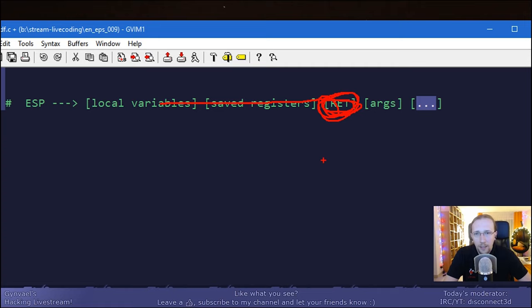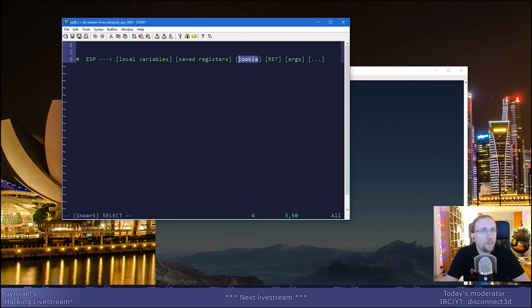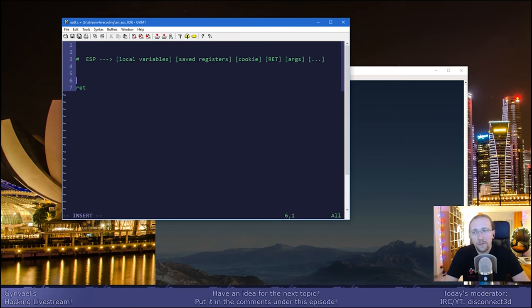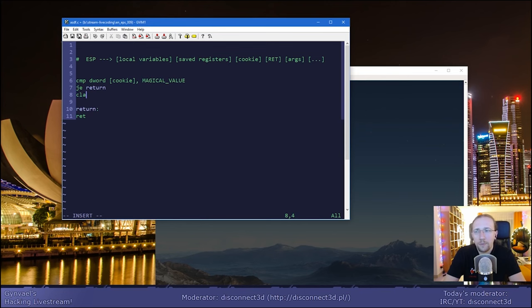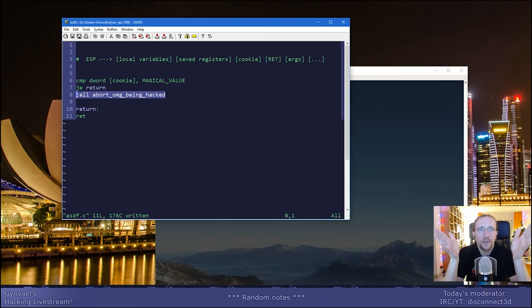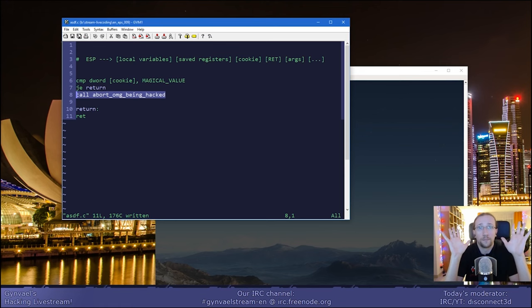Now, in the case of cookies, usually between the local variables and the return address, there's something called the cookie. The cookie is supposed to be a random value that the attacker does not know. Just before the return statement — just before the function exits — there's a short snippet of assembly which checks: if the cookie is equal to the expected magical value, fine. But if it's not equal, then call abort — "Oh my God, being hacked." This function is supposed to exit the program in the safest way possible, maybe print some message, but the values on the stack are corrupted — something has overwritten the cookie. Therefore, you have a hacker. This is how a cookie usually works.